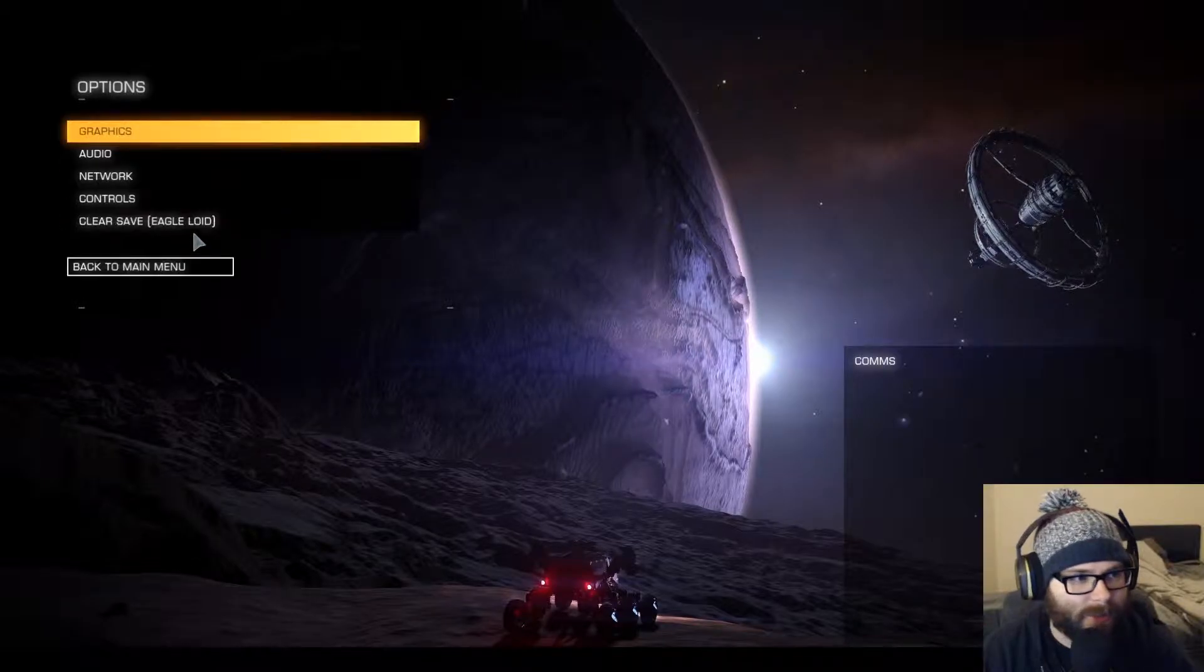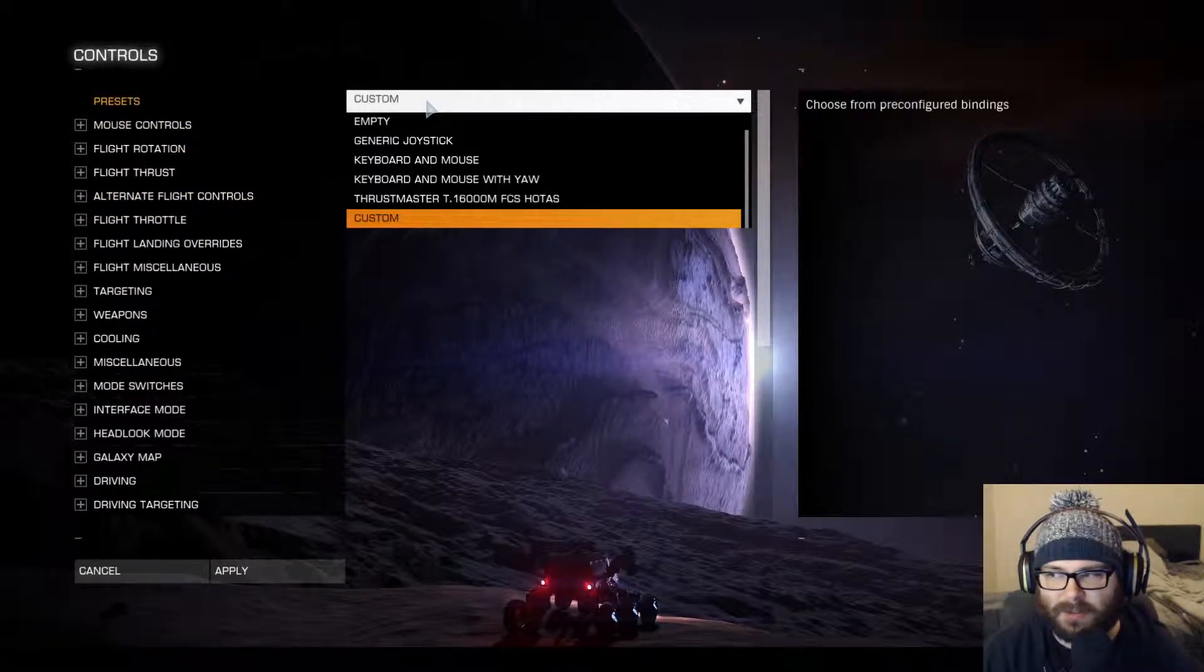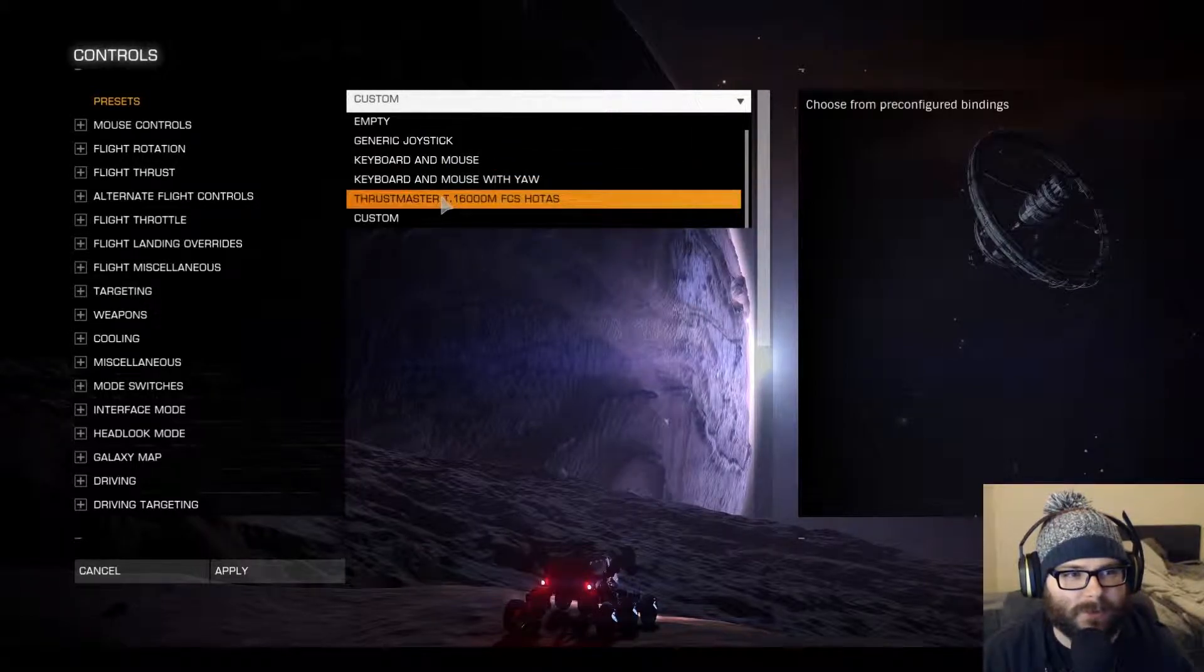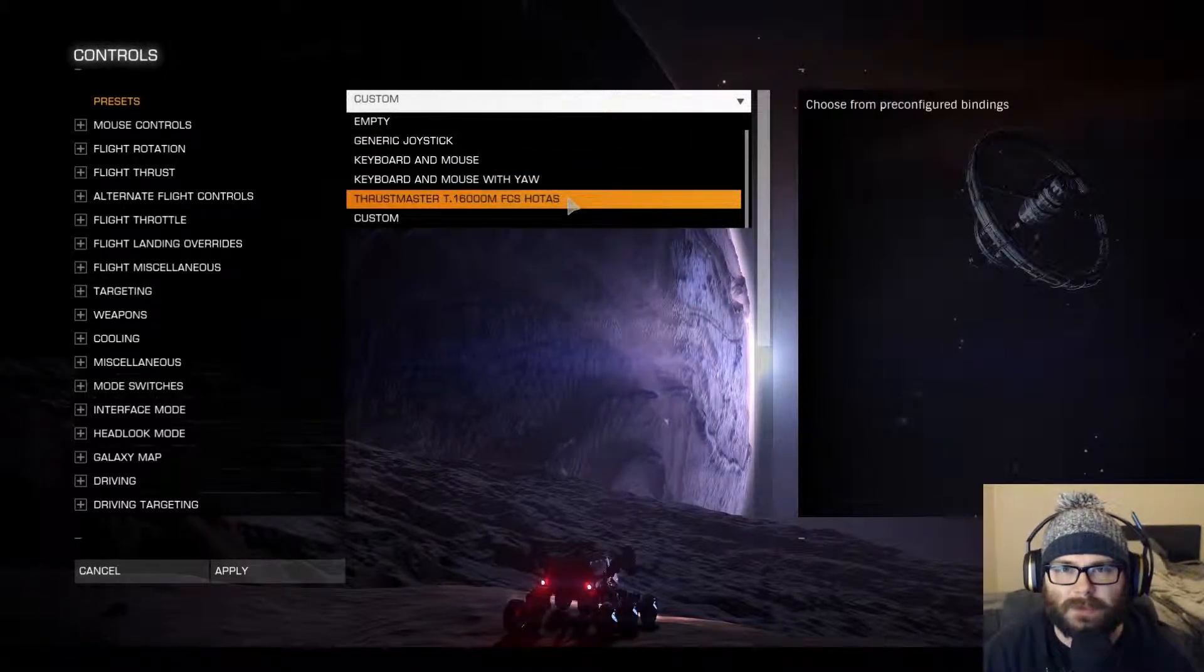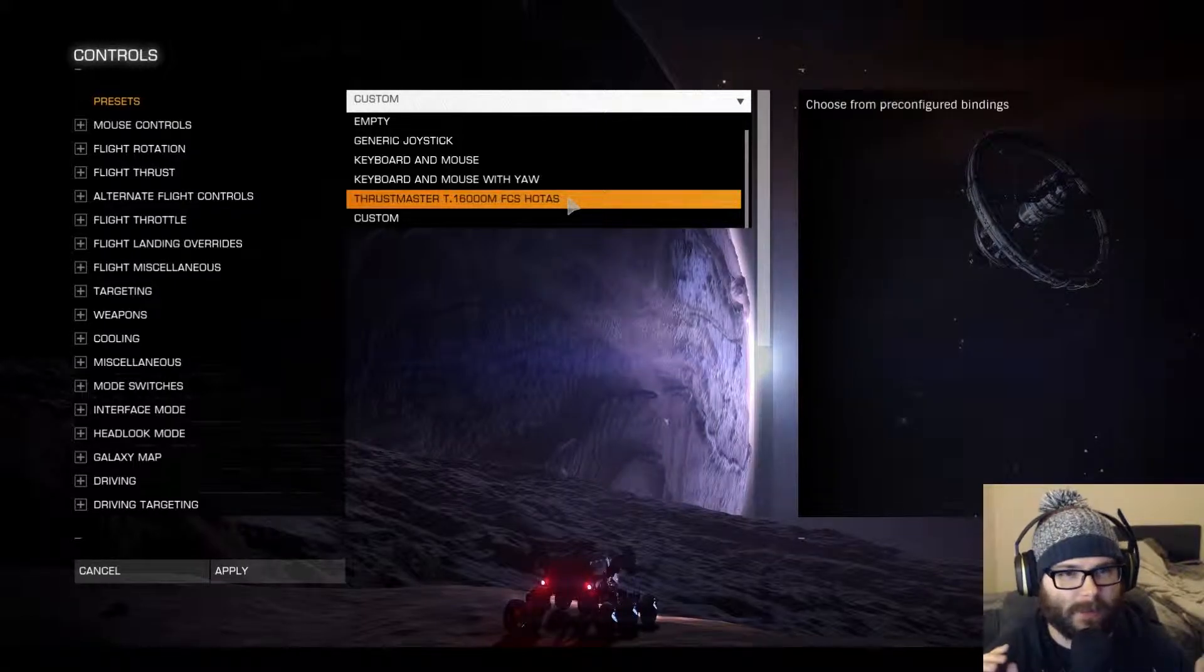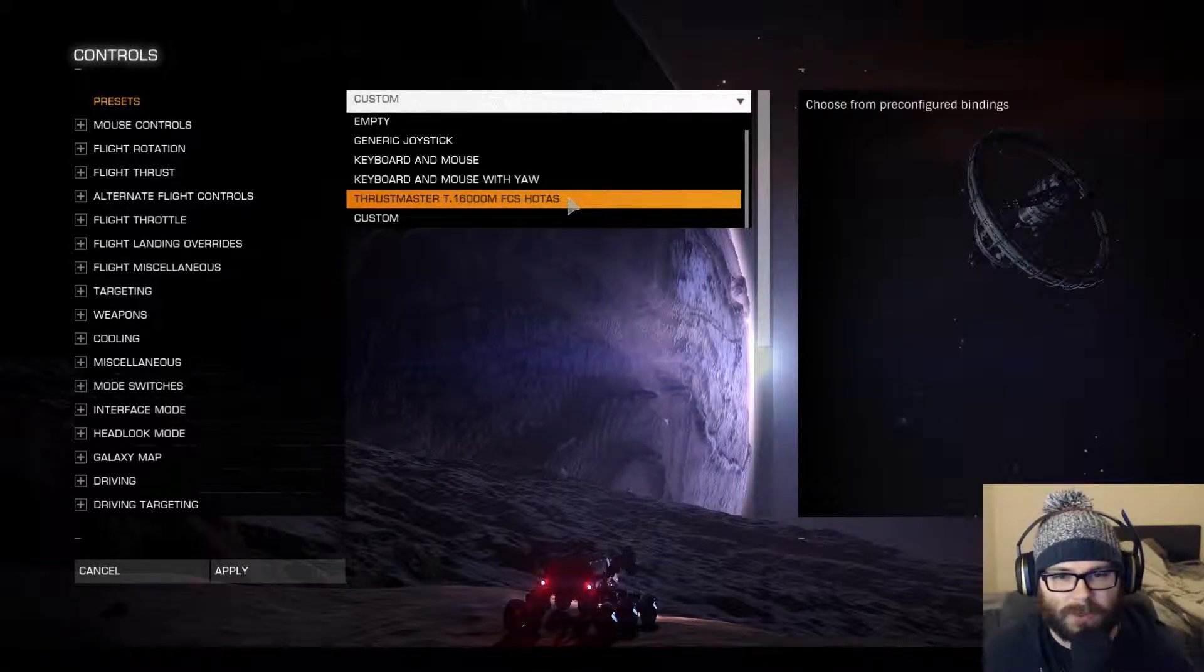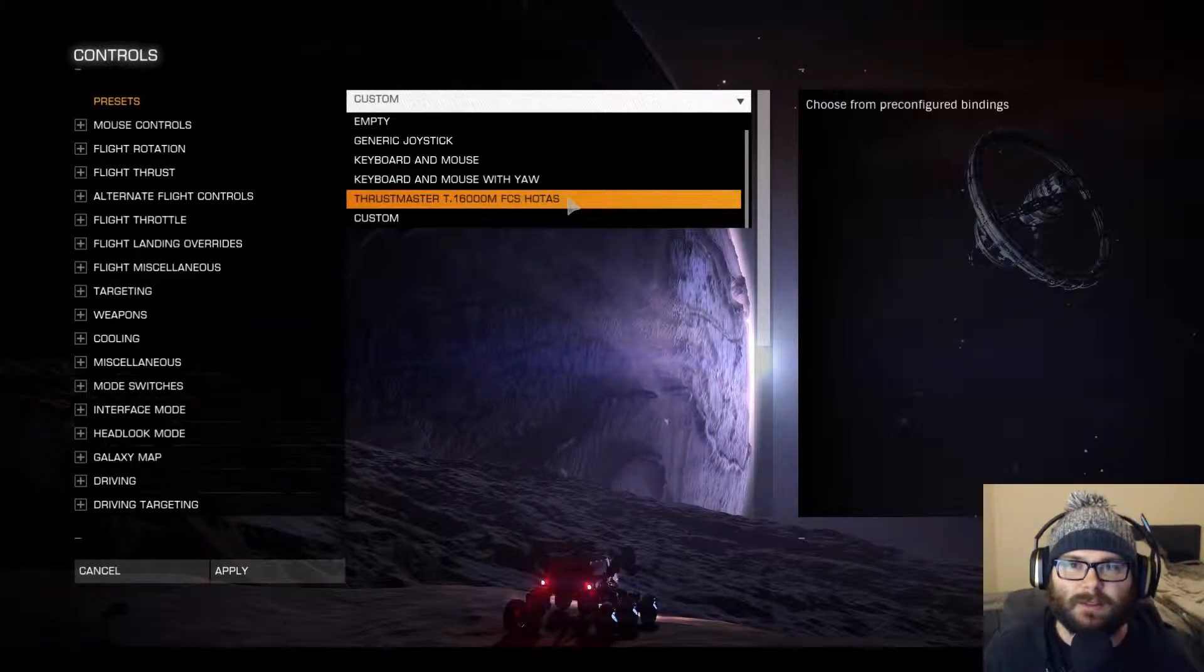Then go to Controls, and then go to Presets. I have it set up custom because I tweaked like one thing. But all you need to do is go down here to Thrustmaster or whatever your setup is called. The Target software should take care of all of that for you because it's cool like that. And then that's it.